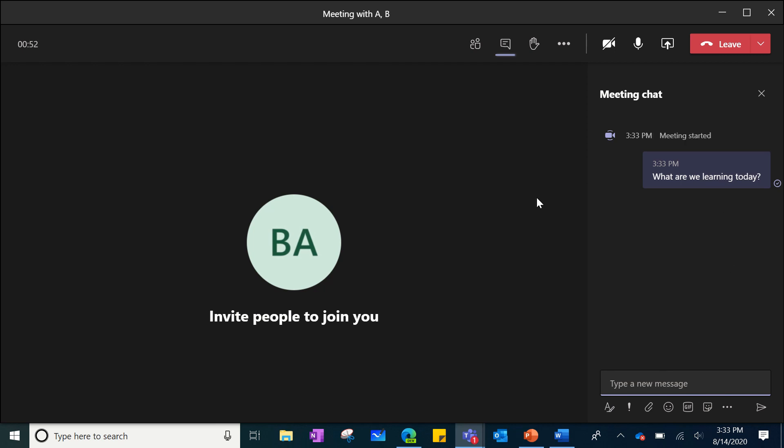At any point if your teacher would like you to raise your hand, you can click on the raise your hand feature and that will notify that your hand is raised for your teacher to see.